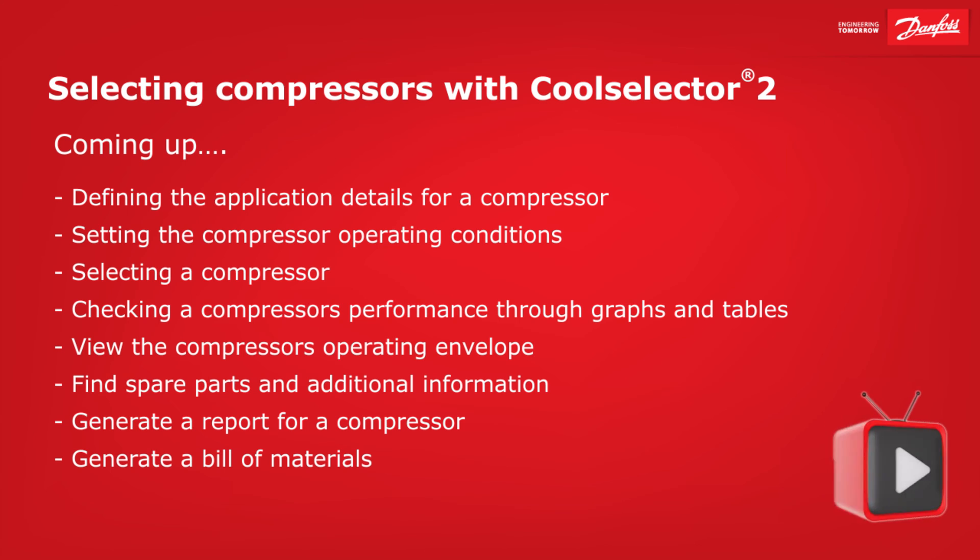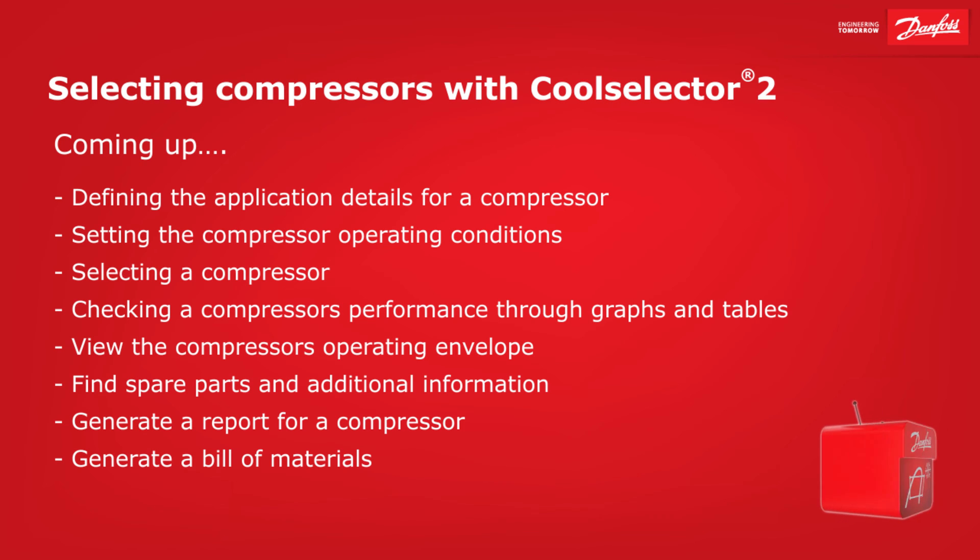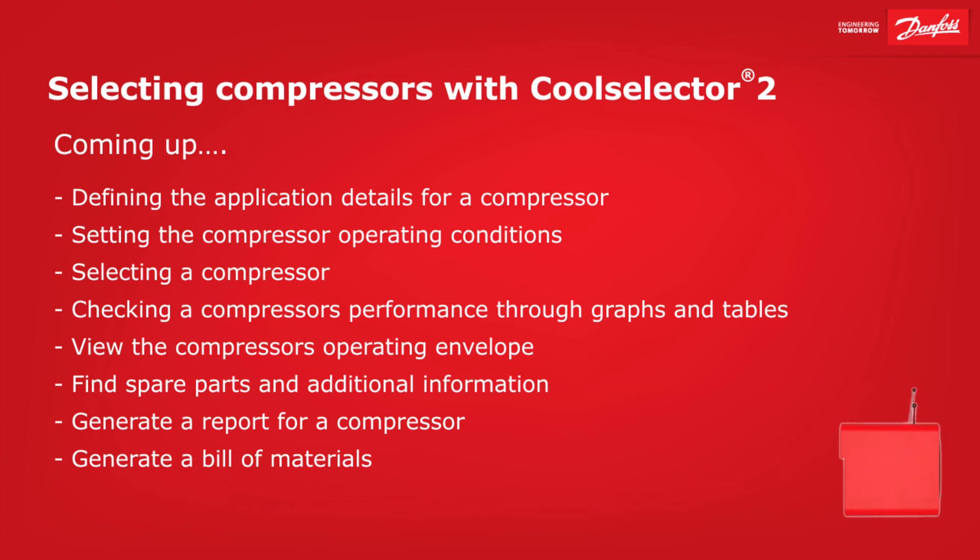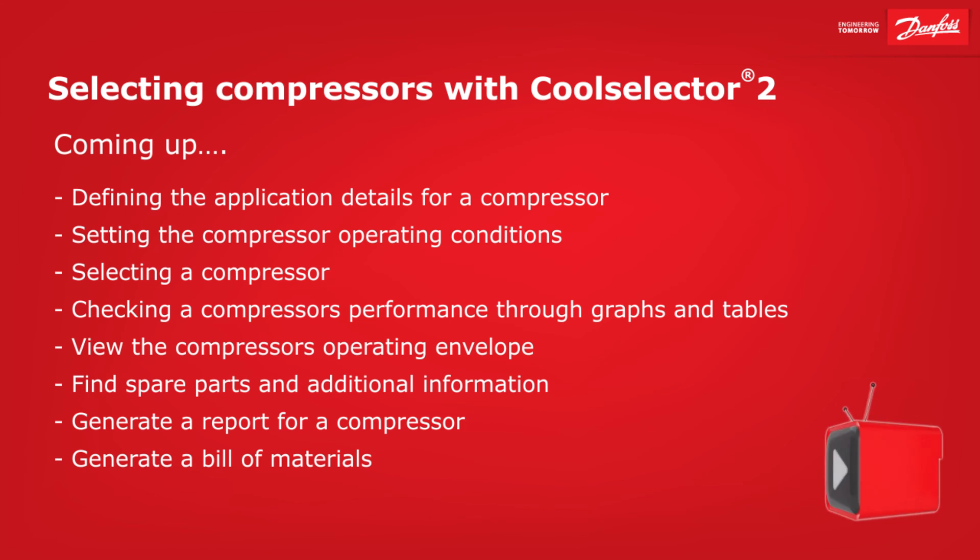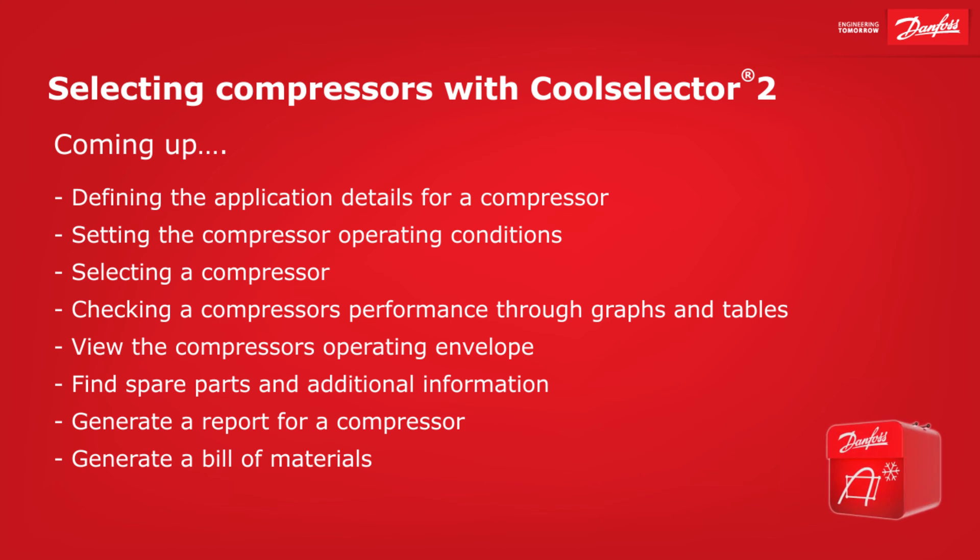Hey there guys, Paul here. In this video, I'm going to be walking you through a worked example on how to select a compressor for a refrigeration system using the Danfoss CoolSelector 2 application.